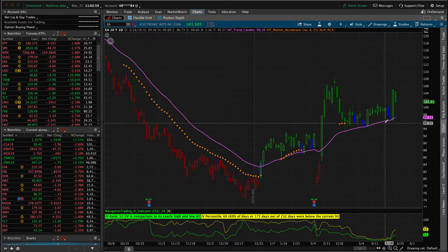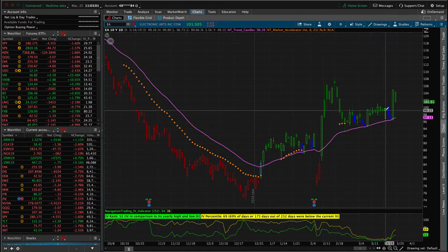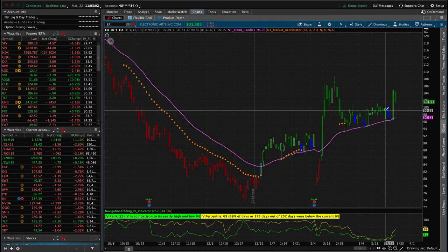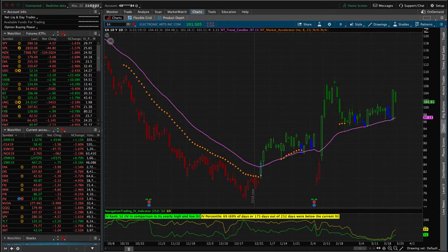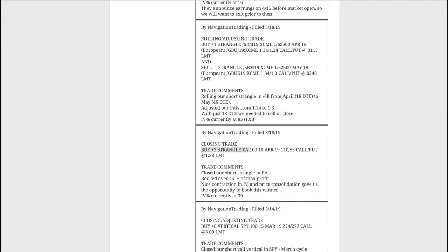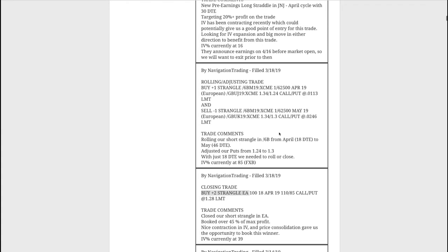We got that contraction in implied volatility that we were looking for. Got out earlier this week on Monday, right here on the 18th and booked a nice profit, 45% of max profit. So shout out to Big Willie in the community for bringing that trade to our attention. And that's just the power of our community. There's been great trade ideas, just a lot of good engagement. So keep up the good work, everyone.